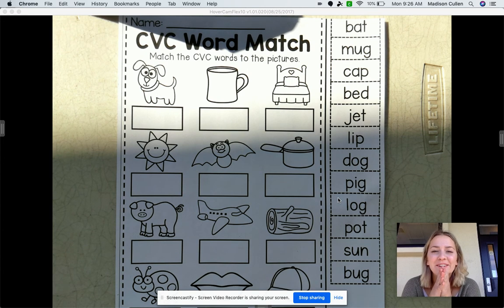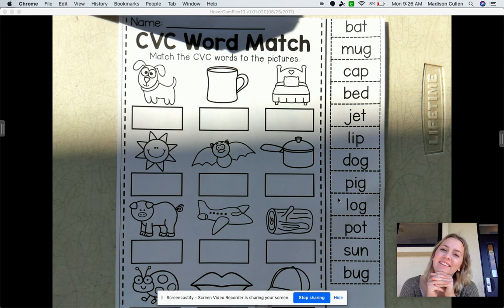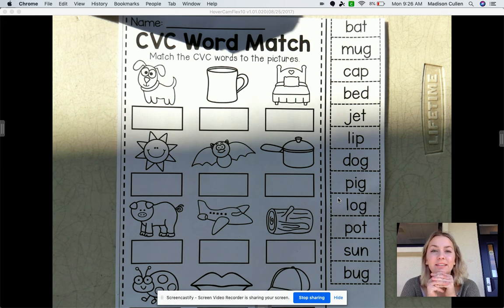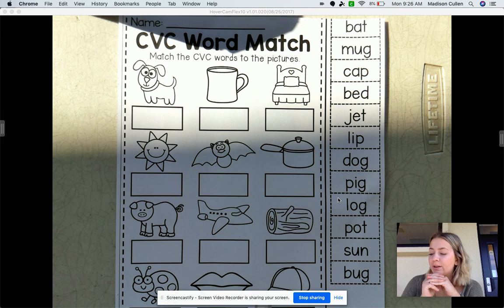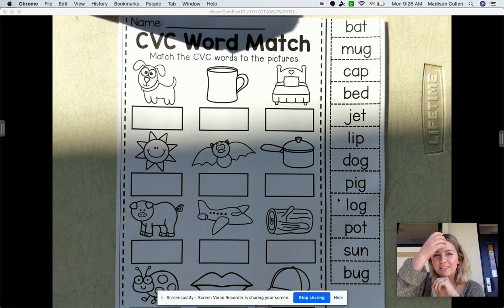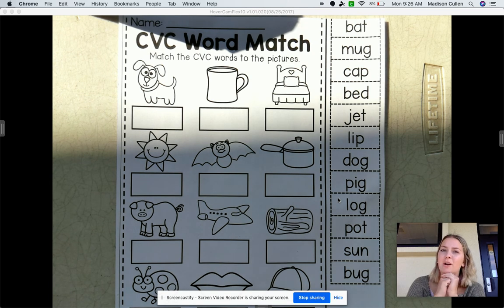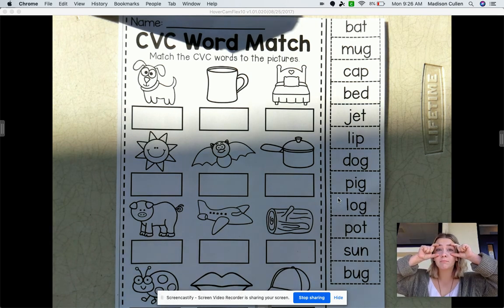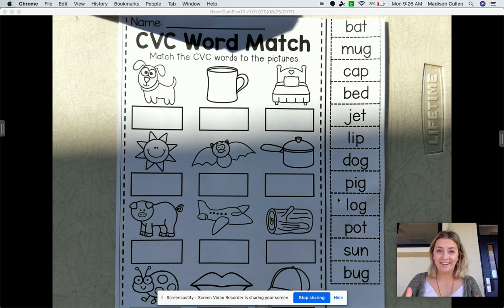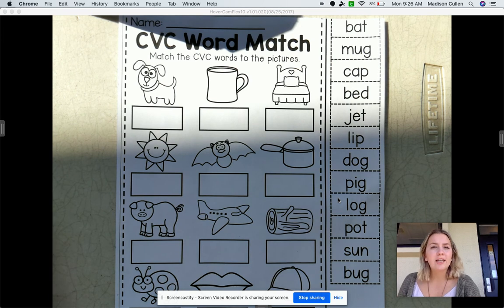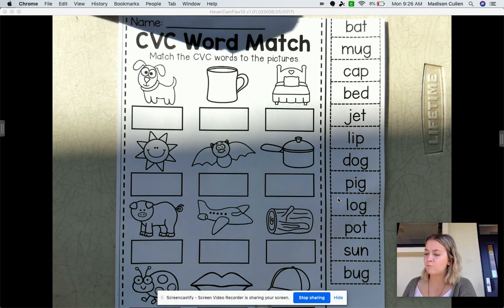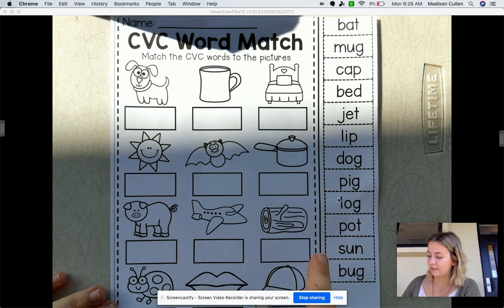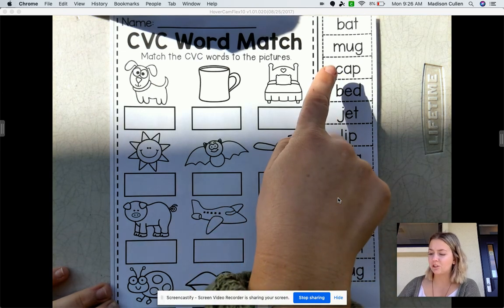Hi TK, happy first day of distant learning. I cannot wait to see what you guys are doing and how hard you guys are working. So let's get started on our first video. The first assignment that we're going to do is our CVC word match. You guys are going to become readers, so I want you to put on your reading glasses. We have to find the CVC word that matches with our picture.